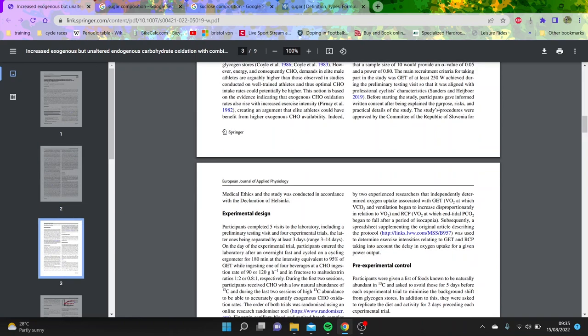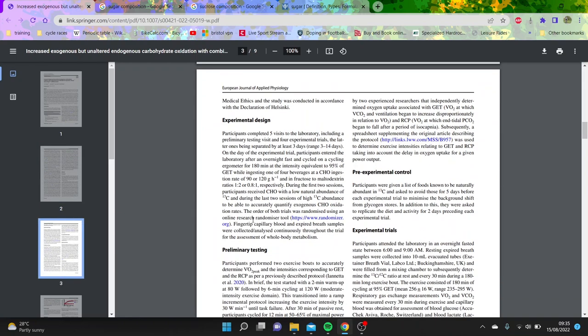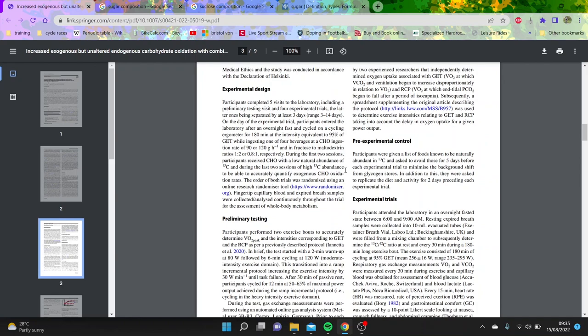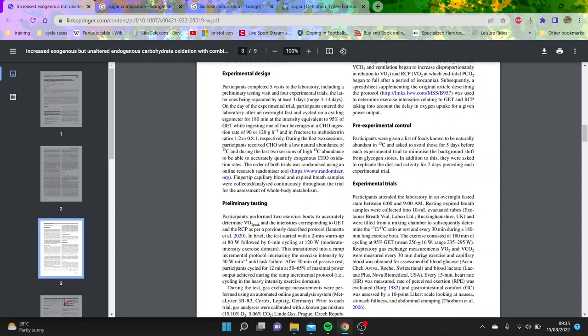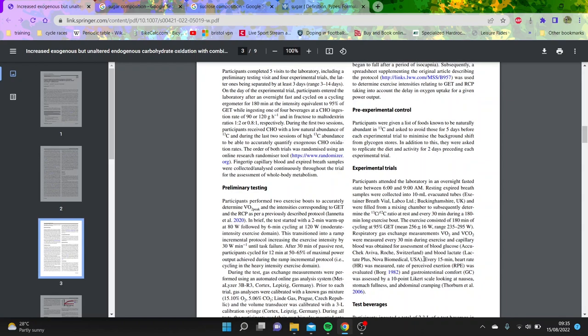You can see experimental design. They basically had an overnight fast, and then they cycled 180 minutes at the intensity equivalent of 95% of this threshold. But basically, it was about 250 watts. They were riding about 256 watts, plus or minus 16 watts. A decent intensity for these people, probably mid to upper zone 3, if you're going on a normal FTP style of zones. But nothing crazy. And I think this might be an interesting reason why the endogenous carbohydrates didn't change.